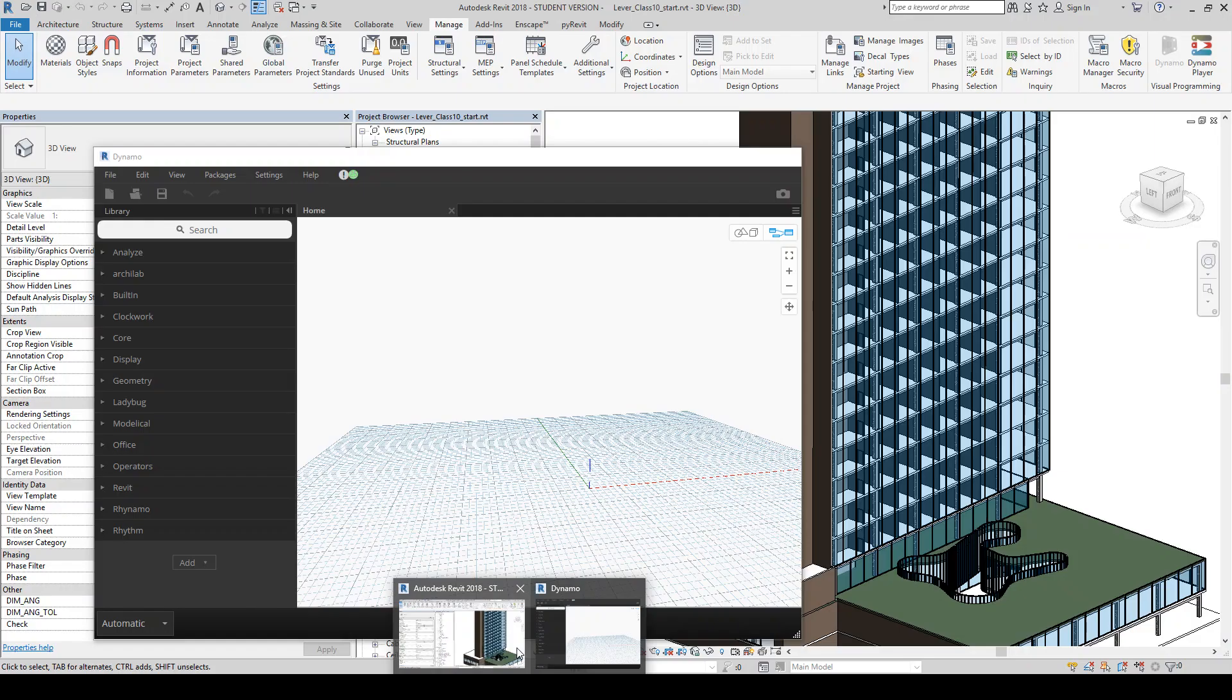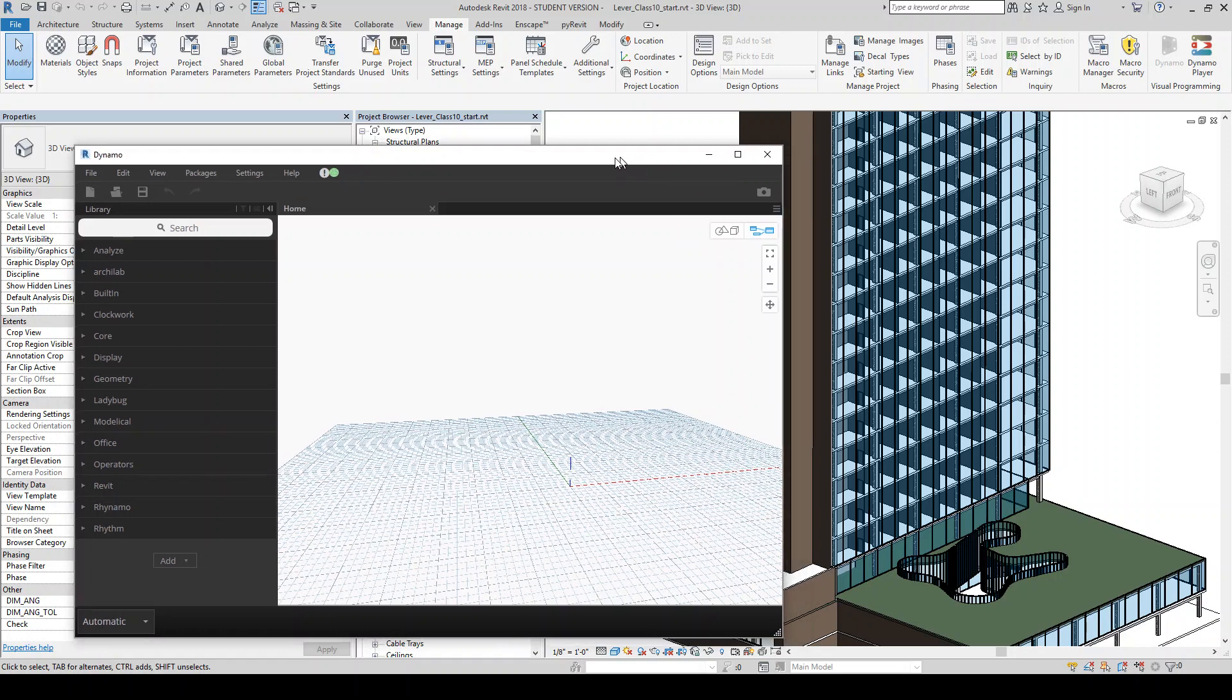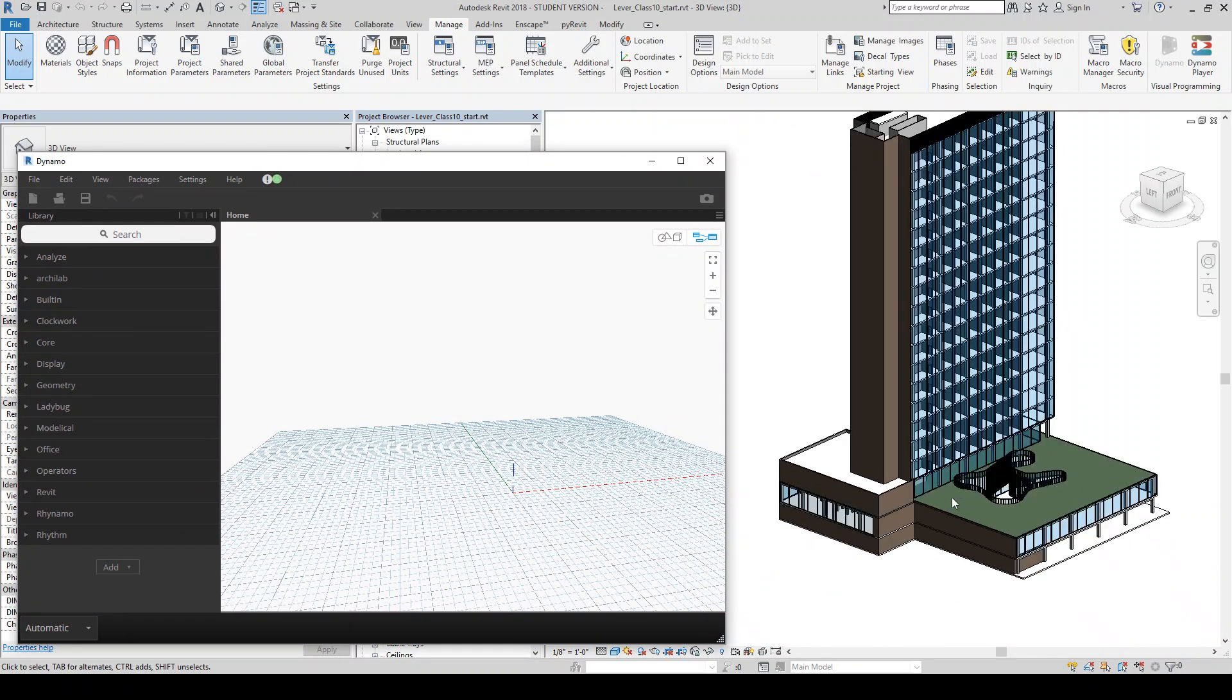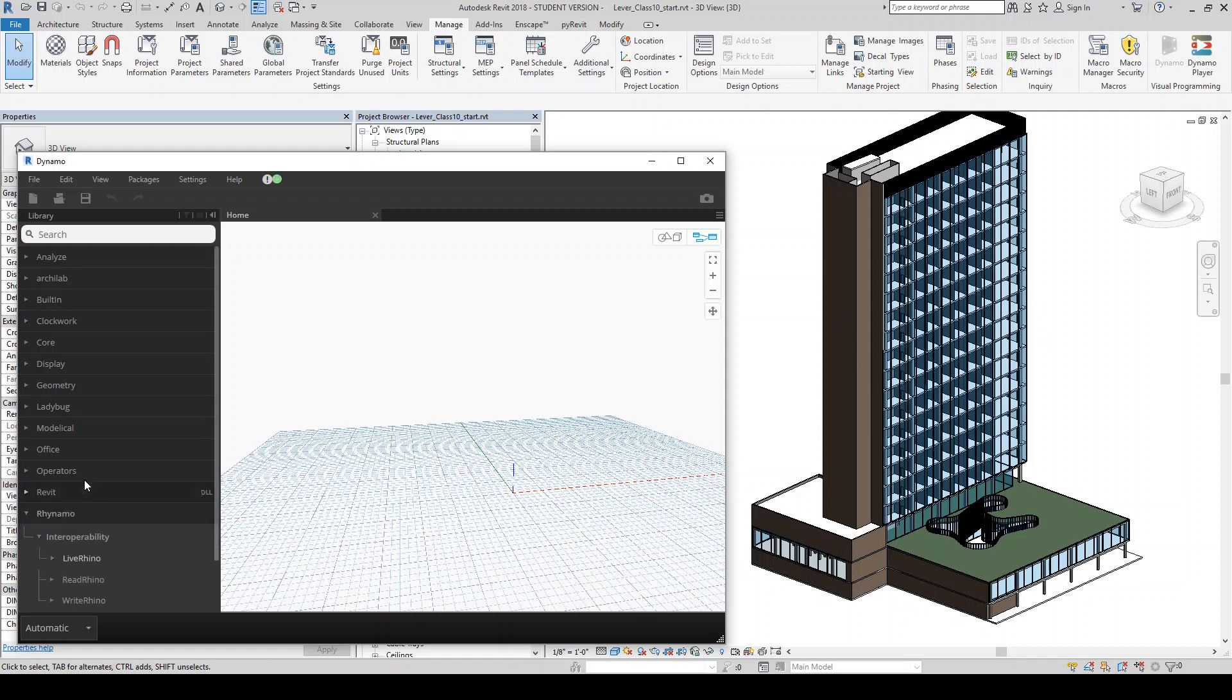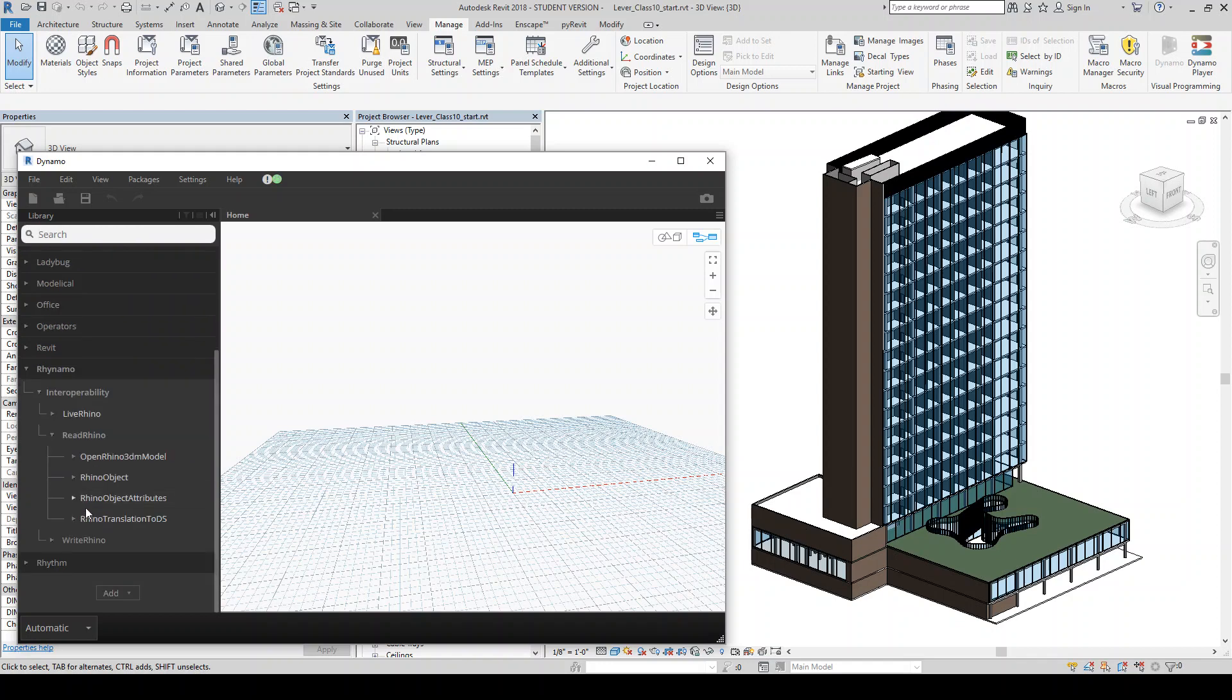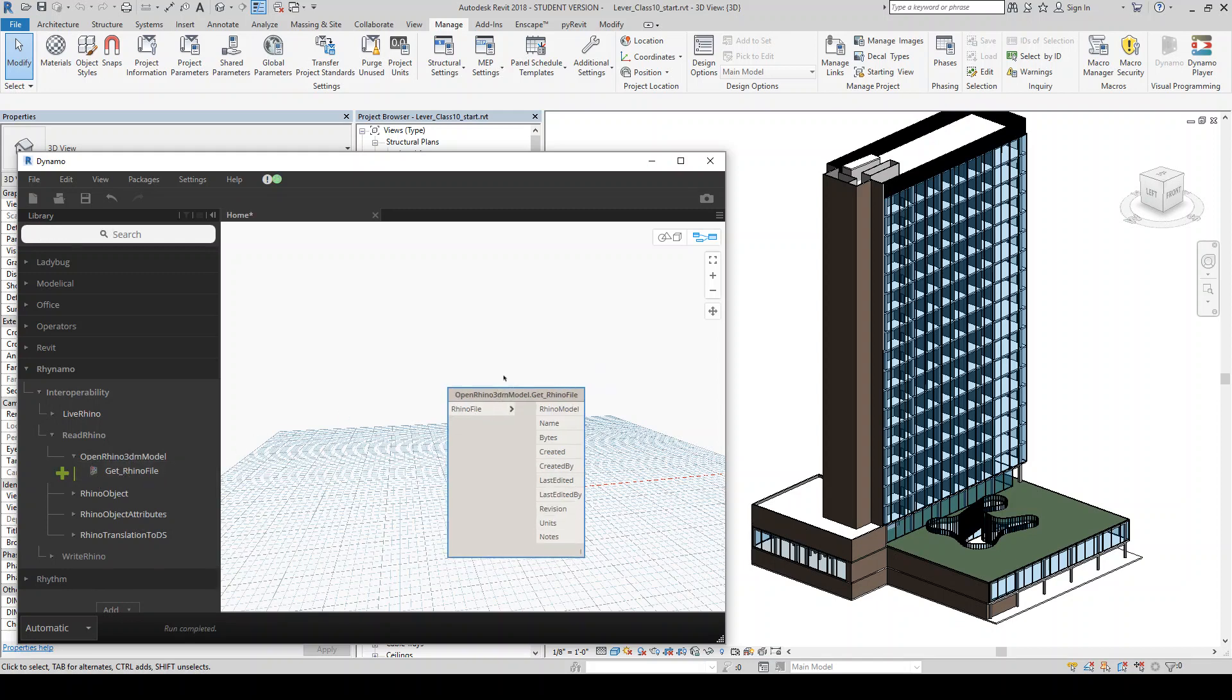So if I go back into Revit, I have Dynamo open, here's my Revit model. And so I'm going to start to bring that facade and I'm going to have the Rhino package installed and I'm going to, first step is going to basically be open the, get the Rhino file.